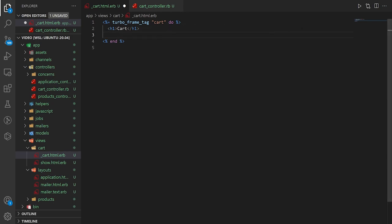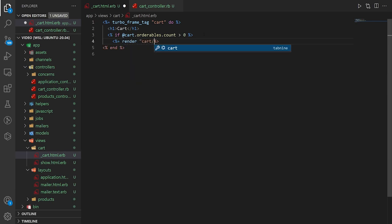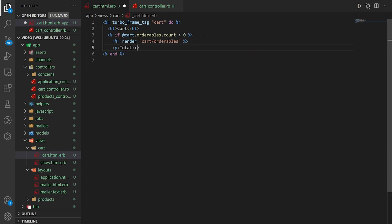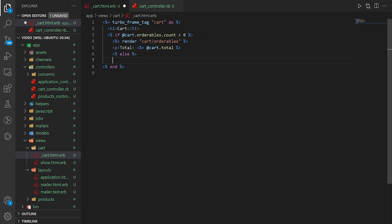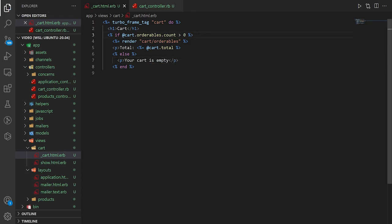Inside the frame, we check if @cart.orderables.count is greater than zero. If it is, we render the cart/orderables partial and show a p tag with @cart.total. Else, we display a message saying the cart is empty. Then we close the turbo_frame_tag with end.